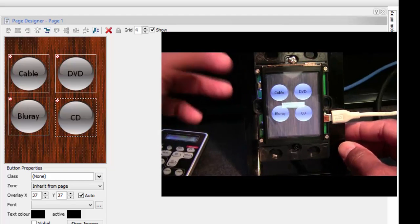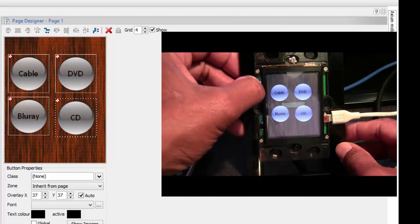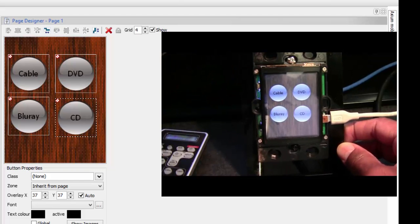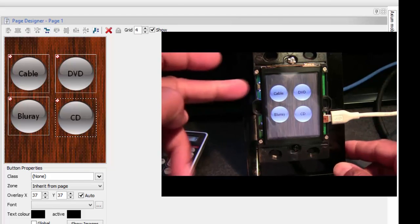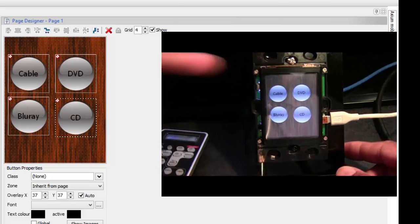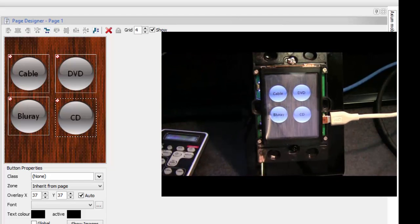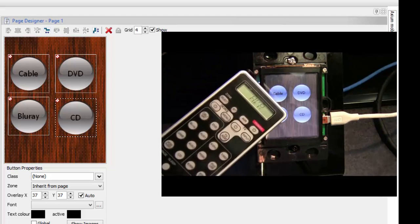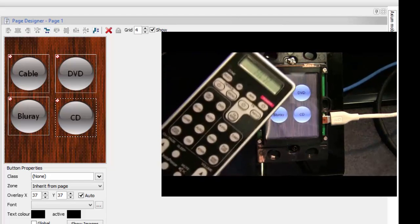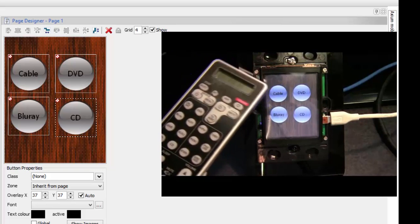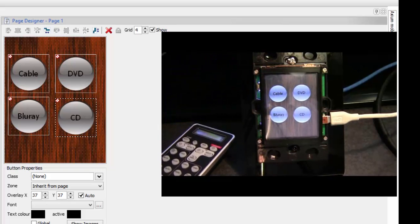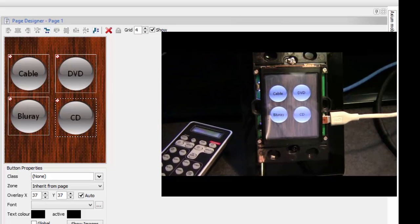To save those, I'll go ahead and hit the learn button again to deactivate it. Now when I hit these buttons they will actually change the input on the receiver I learned the remote from. You can do that for any other device in your system.